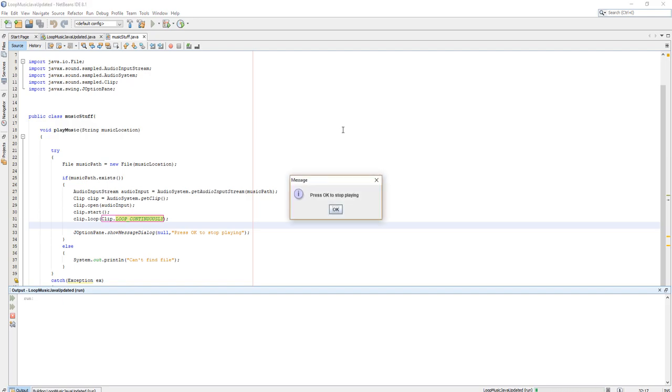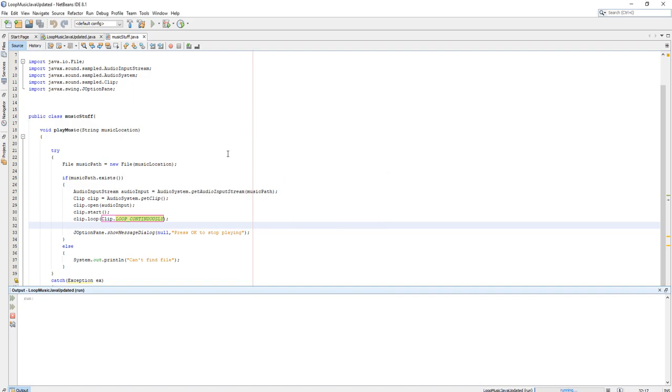The audio plays and loops continuously. As you can see, the music did continue to loop until I clicked OK to stop it.